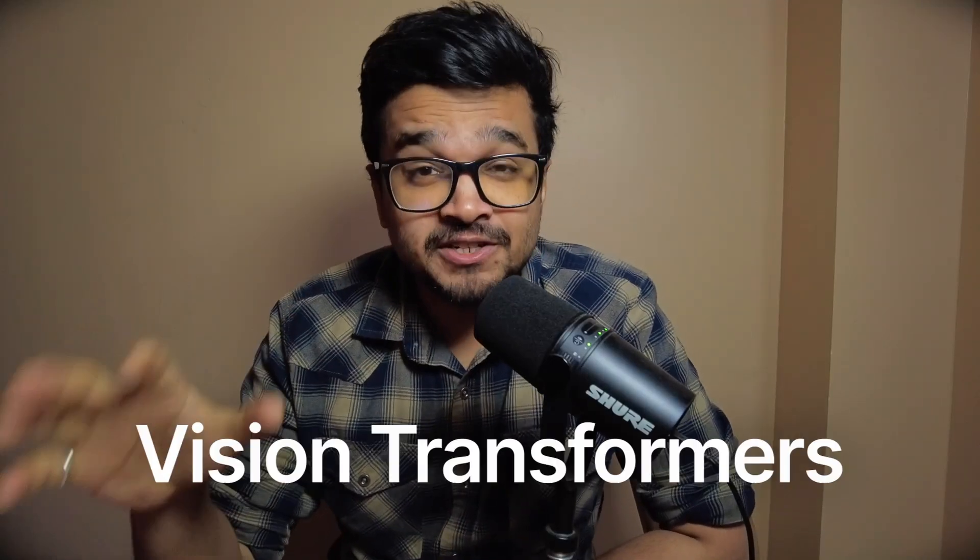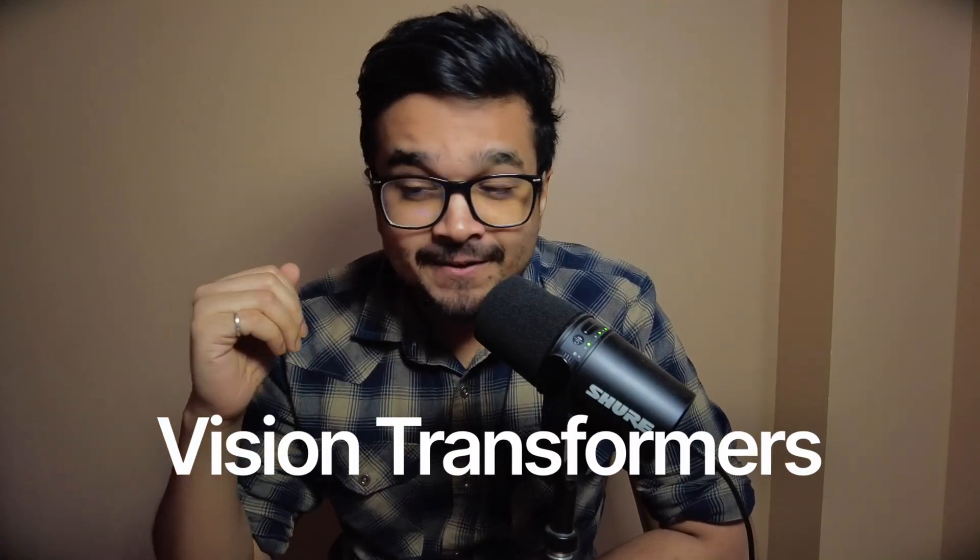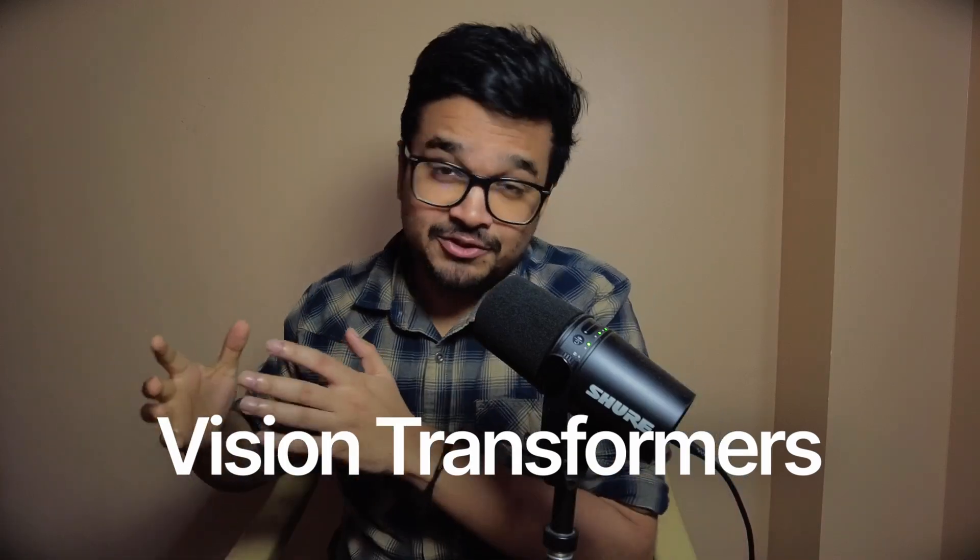Hello and welcome back to the channel. In this video we're talking about vision transformers. Now if you don't know, vision transformers apply the transformer and attention architectures to images.